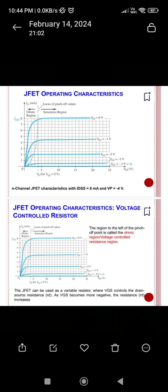The JFET operating characteristics show the ohmic and saturation regions, with different curves for different gate-source voltages. When Vgs was zero, the current was maximum at IDSS. As the gate-source voltage becomes more and more negative — from −1 to −2 to −3 to −4 — the current curve shifts downward, showing a decrease in drain current with increasing reverse biasing voltage.